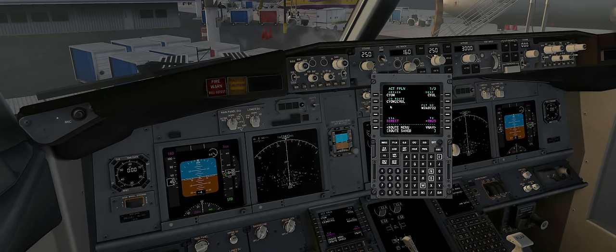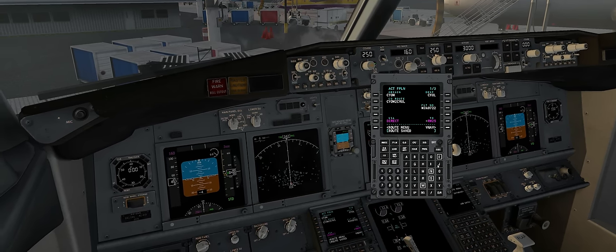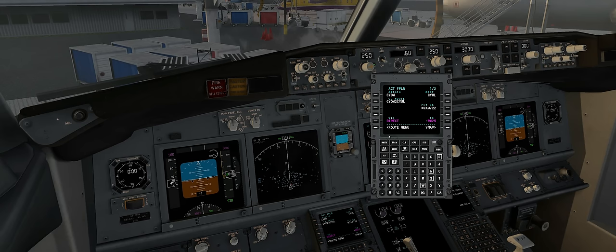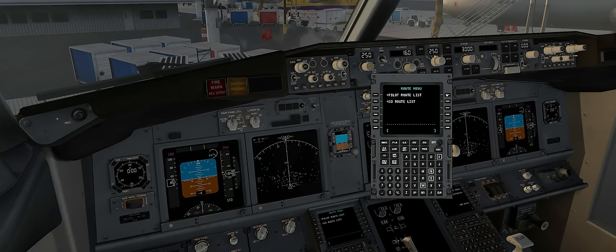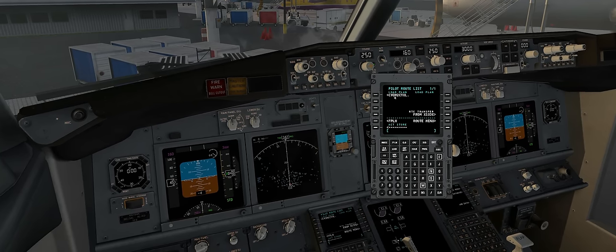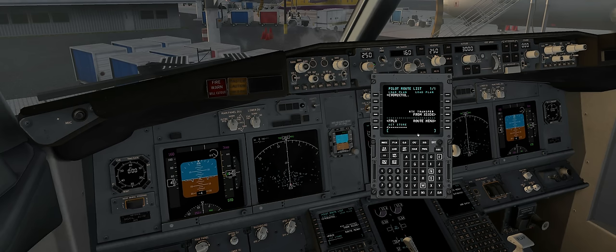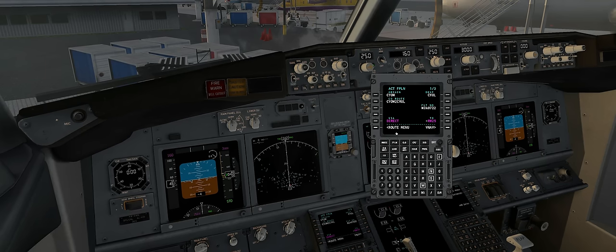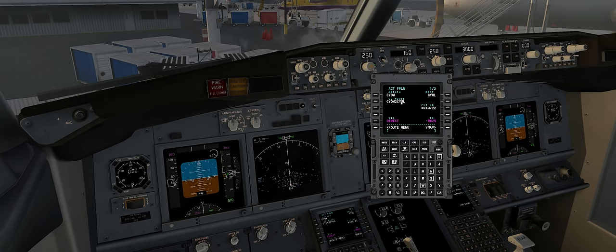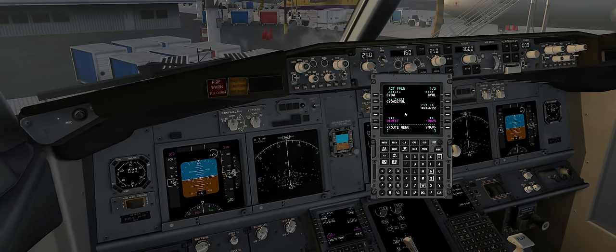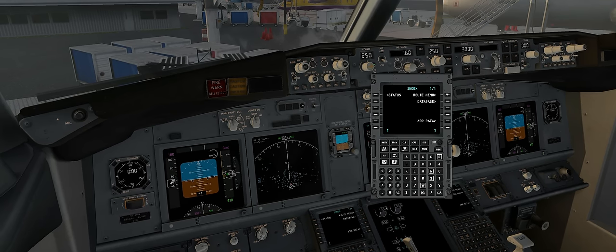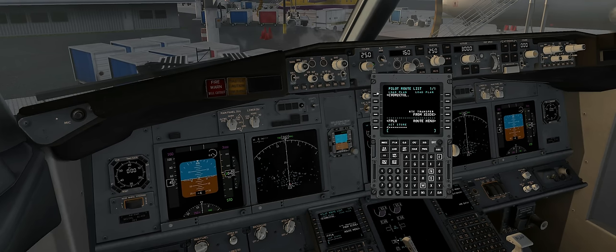If I go to the flight plan screen now, notice how the company route is filled in with that flight plan — that's how I know I'm using a saved plan. There are two ways to load your flight plan. From the flight plan page, type the name into the scratch pad and select company route. Or go to index, route menu, pilot route list — where you saved it from — and just click the button to load it.